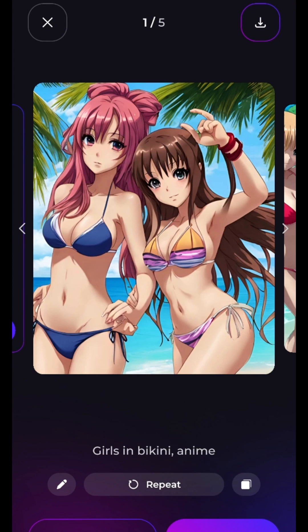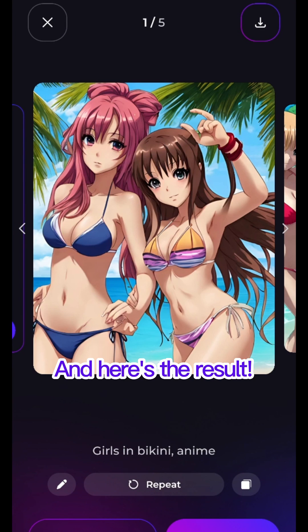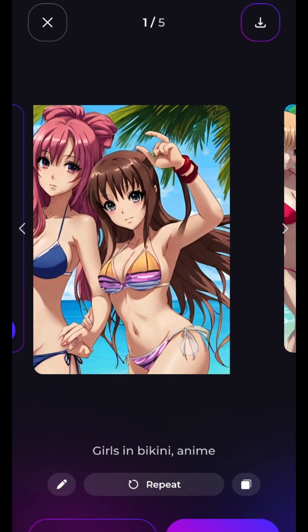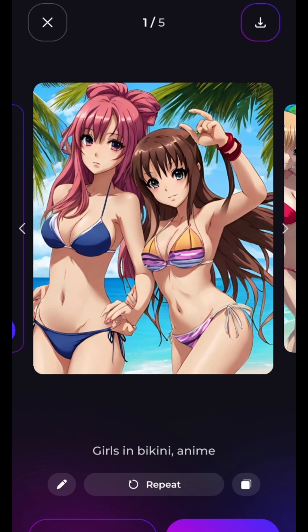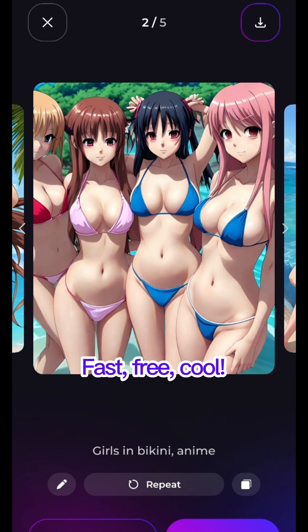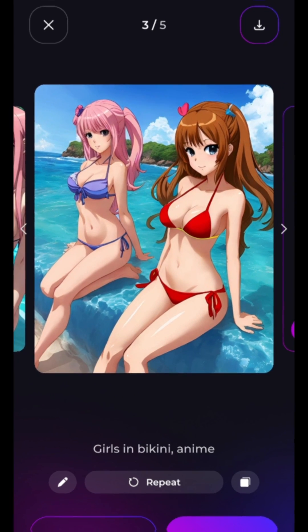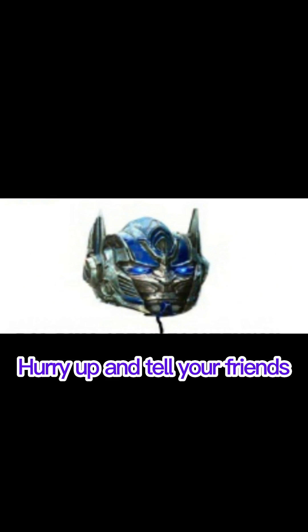Waiting for the result. And here's the result. Fast. Free. Cool. Hurry up and tell your friends.